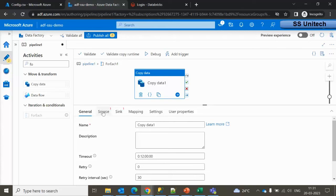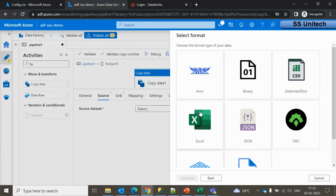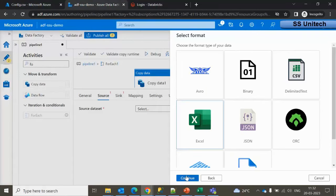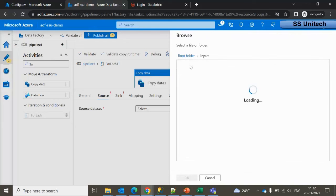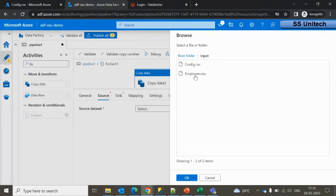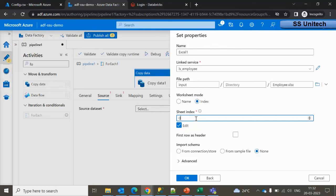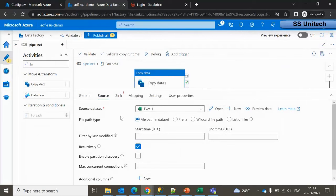Let me add a new dataset for the source. It's in Azure Blob Storage, and the actual file is an xlsx, so I select Excel as the format and click Continue. I select the linked service, browse to the input folder, select the employee file, and click OK. I'll use sheet mode as index with zero, and first row as header — but this will be changed to dynamic shortly.